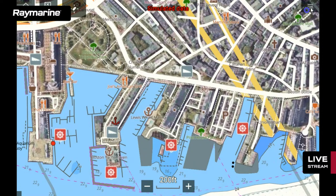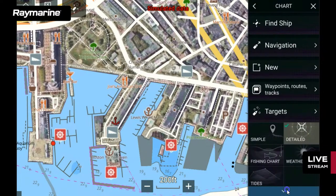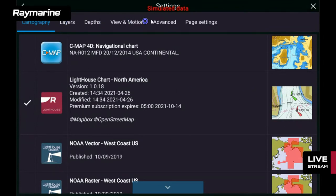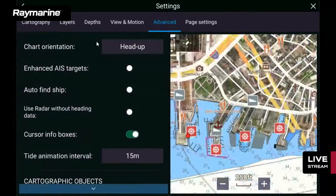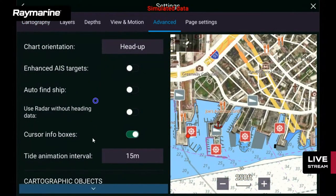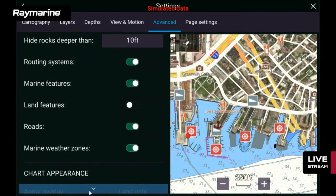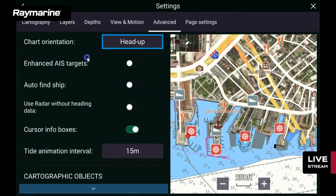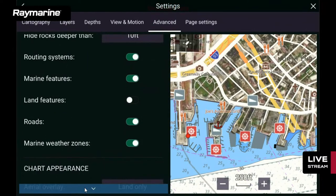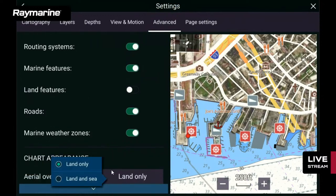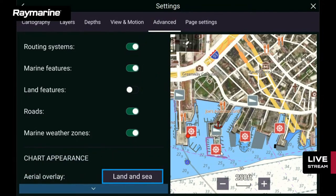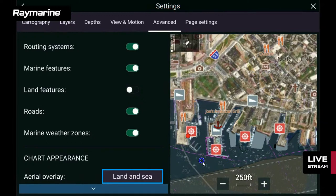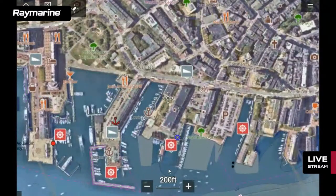To change the aerial overlay setting, go into the menu, then Settings, then the Advanced tab. Scroll down to 'Chart Appearance' — 'Aerial Overlay.' Select 'Land and Sea' and it will fill in the water area with satellite imagery as well. We're doing this demonstration using the AnyDesk app — I have a PC linked to this Axiom using AnyDesk remote desktop software, which is a standard part of the Raymarine apps loadout in the apps menu off your home screen.